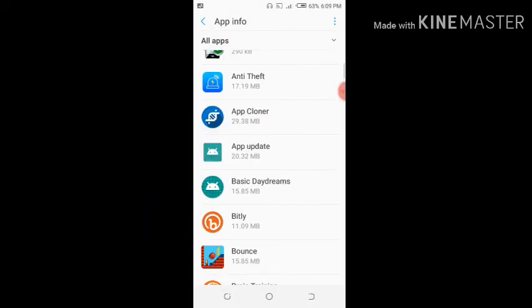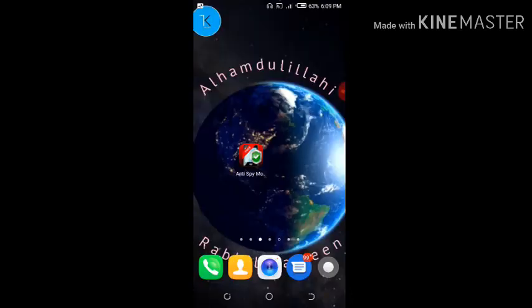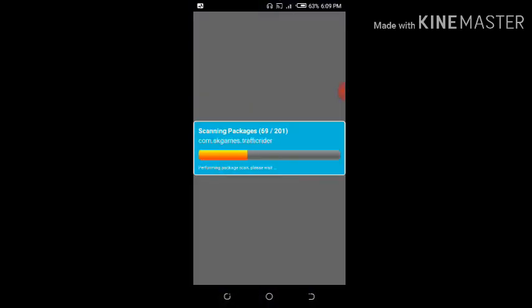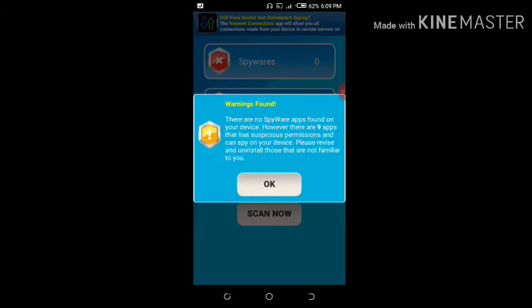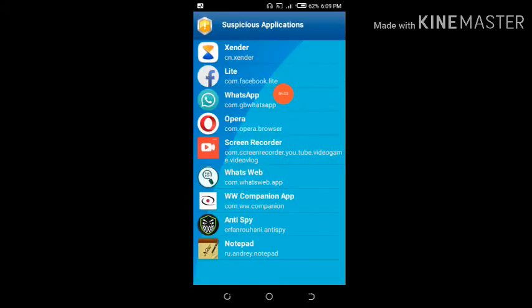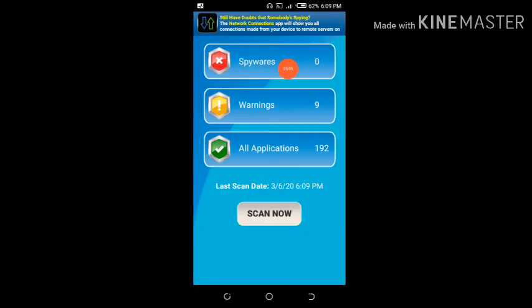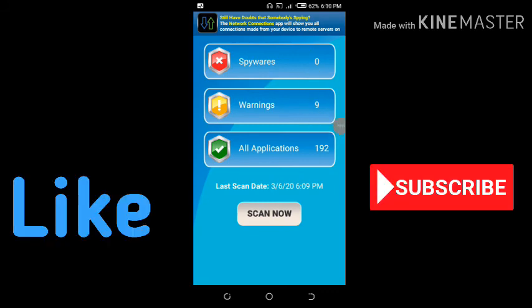We are done. Let's go back and scan the phone with Anti-Spy Mobile. As you can see, there are no spyware applications on your device. However, there are nine applications that are suspicious — but that's not a concern because those are apps like Zenders, Facebook and many others that we trust and have given permissions. There are no spyware applications on your phone. So guys, that's all about the video. If you enjoyed this, give it a thumbs up and subscribe to my channel for more tech videos.